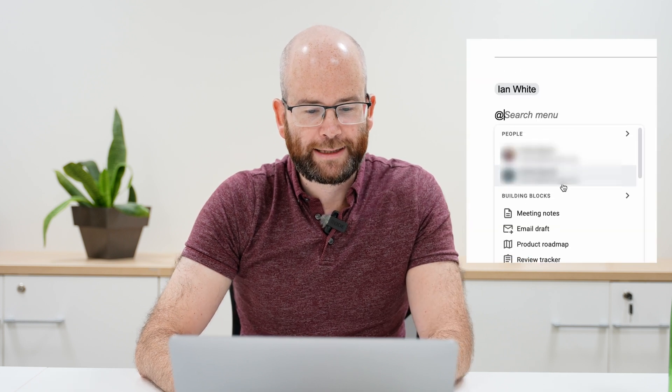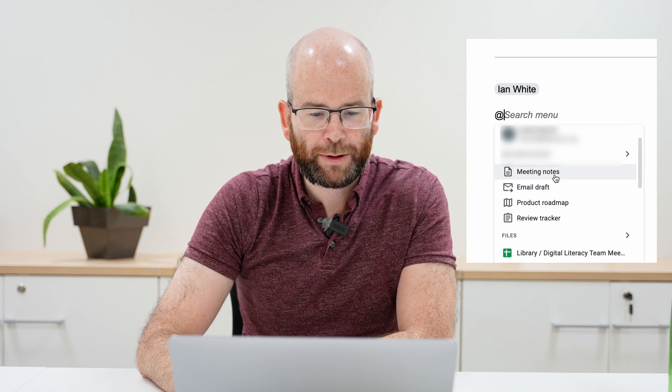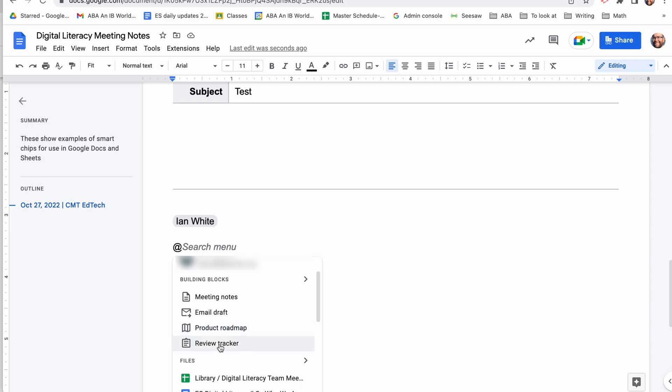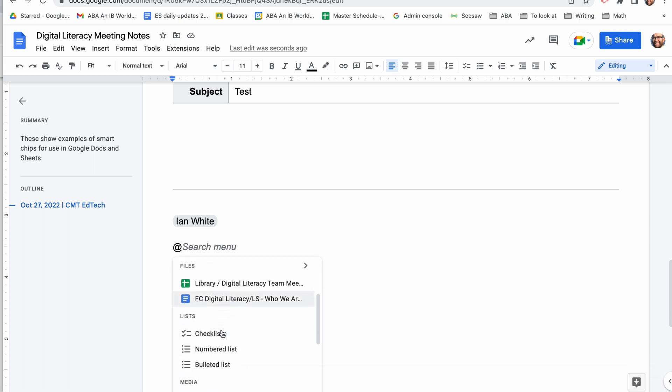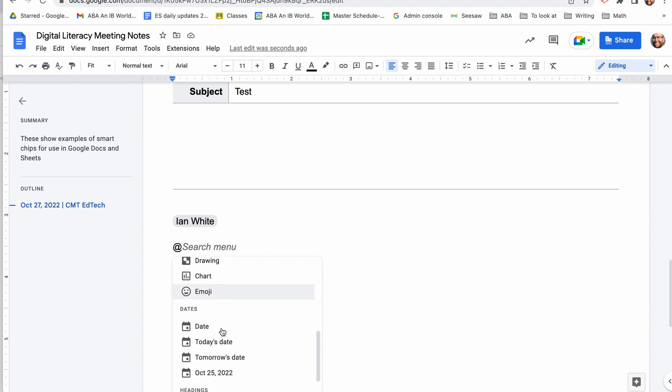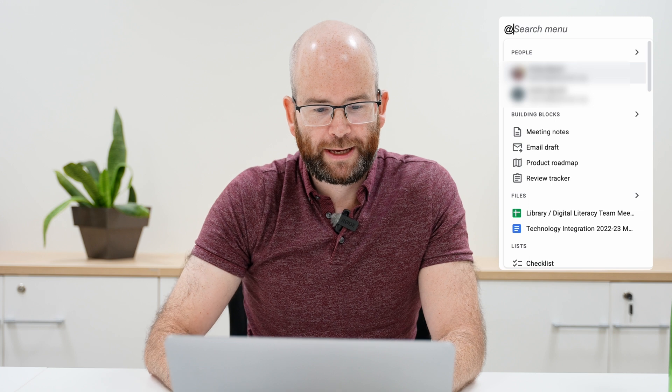They can see your contact information — you can click directly on your email address there. You can add these building blocks: meeting notes, email drafts, trackers for projects, and all sorts of other features for Google Docs. The first building block using smart chips I'm going to show you is how you can track projects or agenda items in meetings.